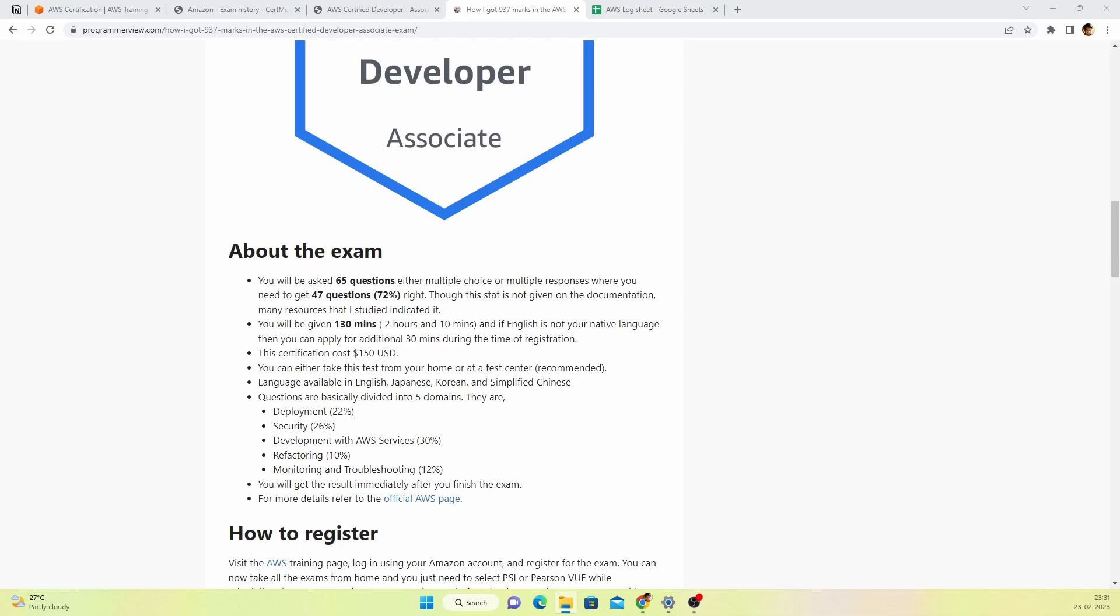The second thing you need to keep in mind is you'll be given only 130 minutes. If English is not your native language then you can apply for additional 30 minutes. That can be applied during the time of registration. I'll be talking about this timing thing when I speak in detail about the preparation.